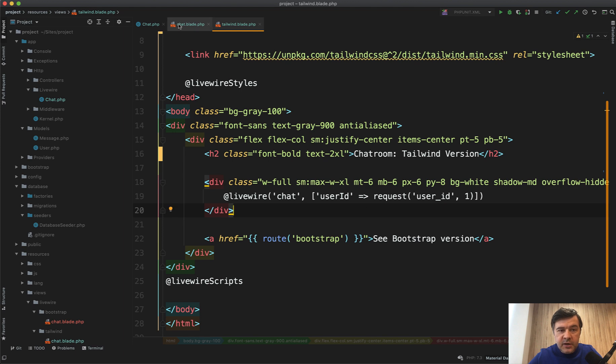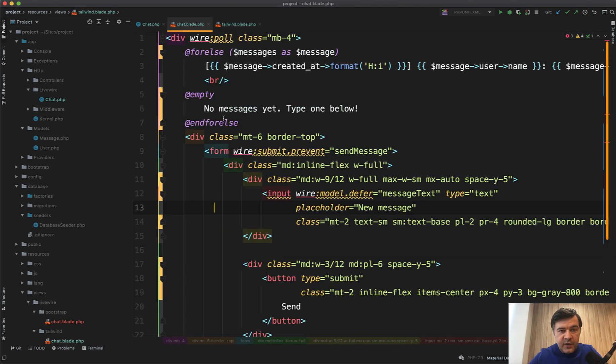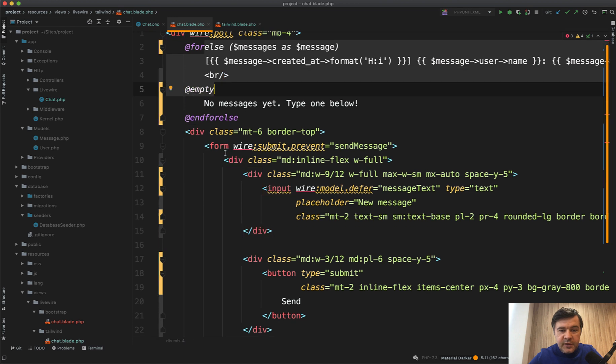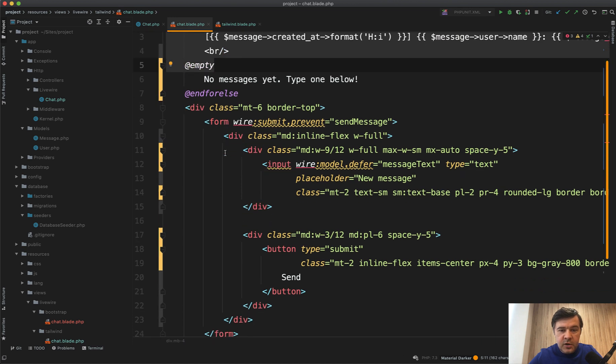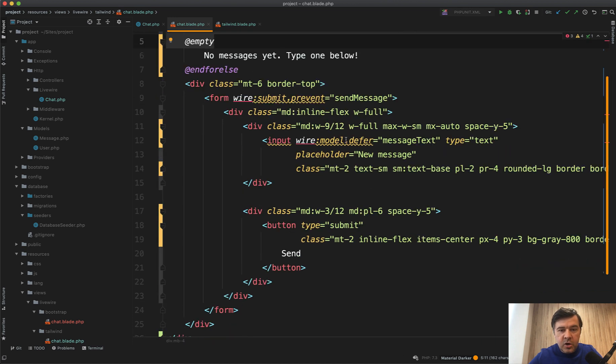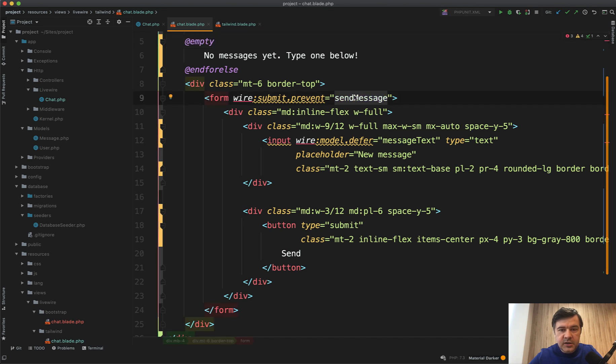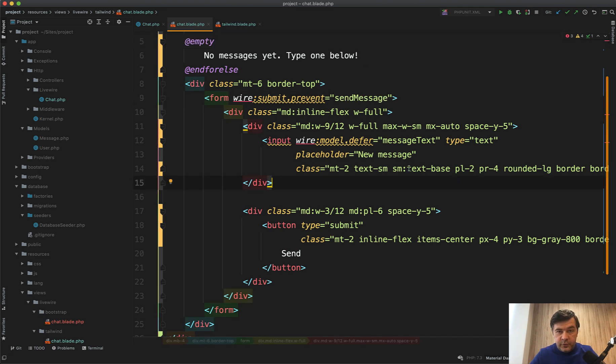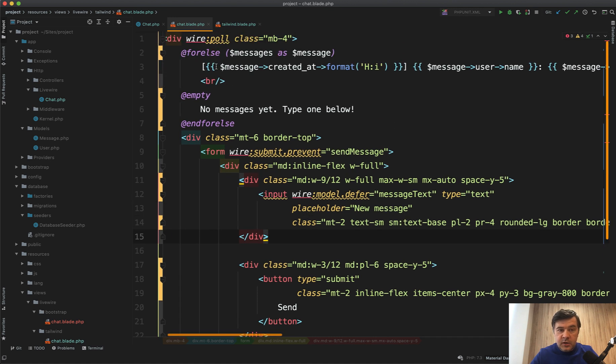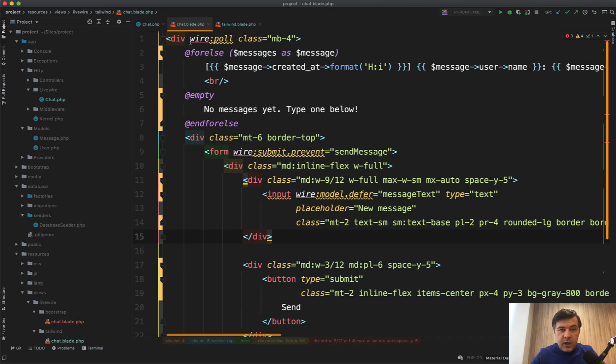Now, in that component, there's a blade file first, and blade file just shows the messages, and then there's a form to add a new message. And on adding the new message, there's a method called send message. And the magic of refreshing every two seconds happens with one command, wire poll, this one.